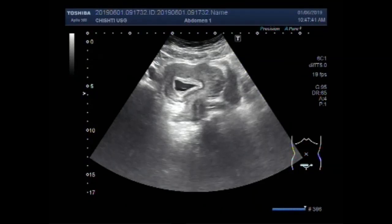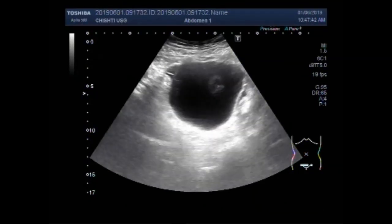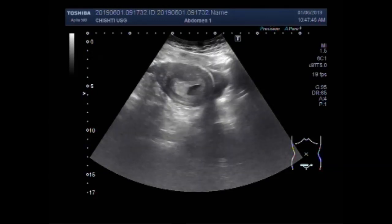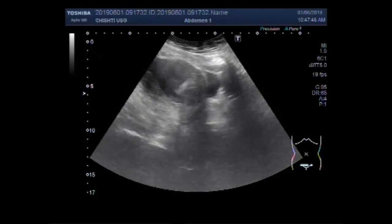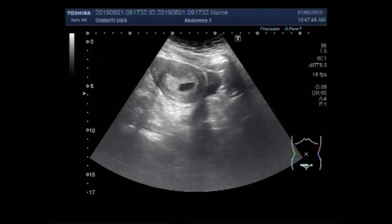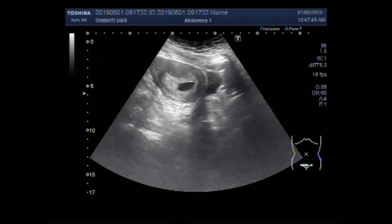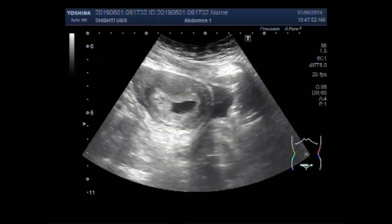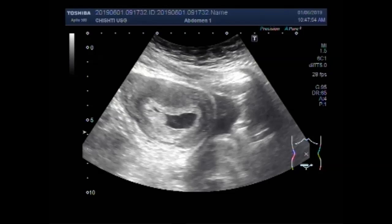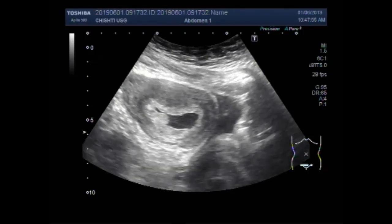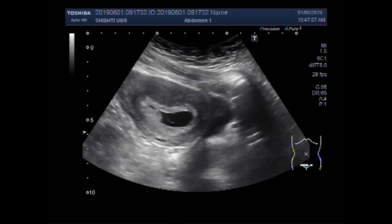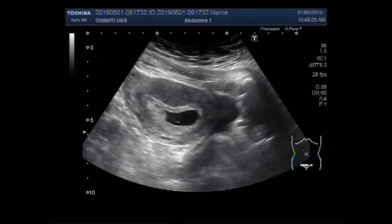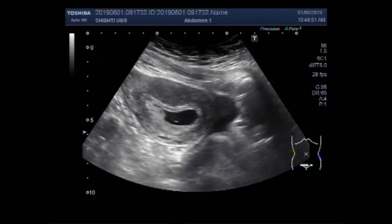Dear viewers, I hope you are all fine. This ultrasound video shows a gestation sac inside the uterus, a case of early pregnancy with blighted ovum, with an anembryonic pregnancy.